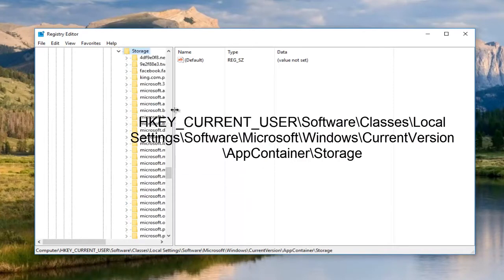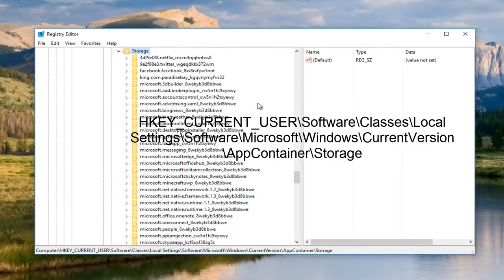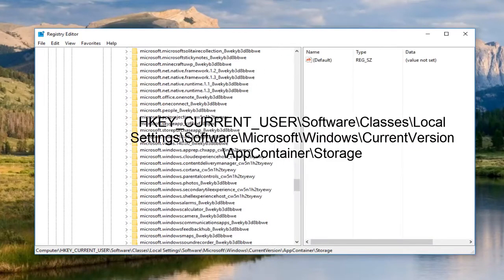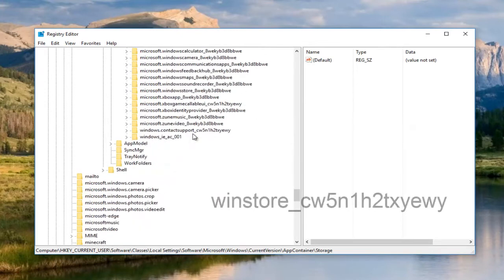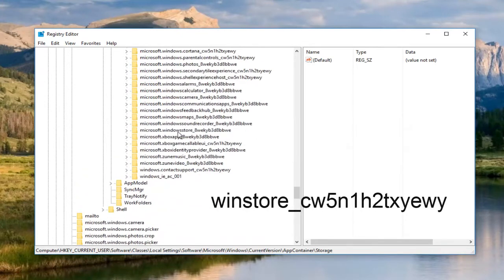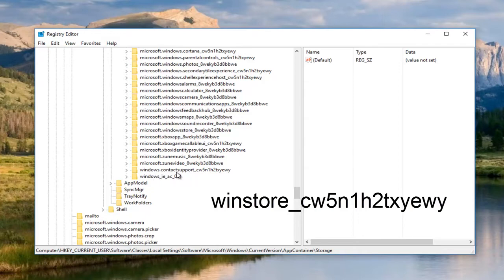Now what we're going to be looking for is something that begins with WinStore. So W-I-N. And if we do not have it, then that is a clear problem here. It should say WinStore, underscore, and then it should say CW, so on and so forth. And it would normally be right underneath this Windows IEAC001. If you get to the bottom of this list and you do not see one here, we have to create a sub key in order to proceed with this tutorial.